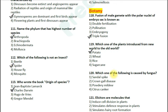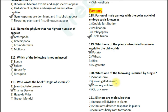Question number 120: Which of the following is caused by a fungus? Options: 1. Sandal Spike; 2. Crown Gall Disease; 3. Powdery Mildew; 4. Citrus Canker. The correct answer is option 3 — Powdery Mildew. Sandal Spike is caused by a bacterium called Phytoplasma. Crown Gall Disease is caused by the bacterium Agrobacterium tumefaciens. Powdery Mildew is caused by the fungus Pothosfera xanthi, and Citrus Canker is caused by the bacterium Xanthomonas citri.